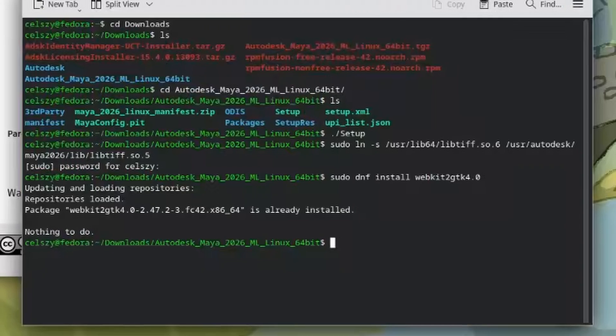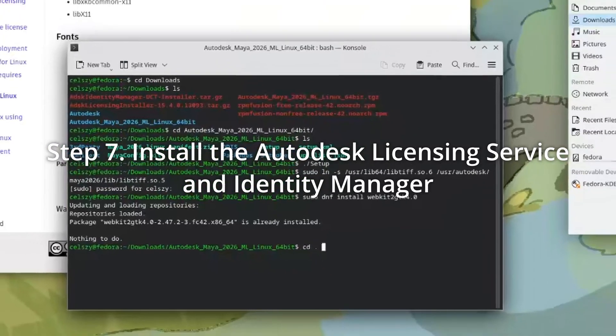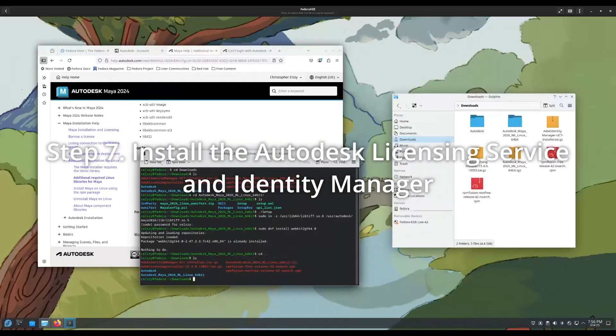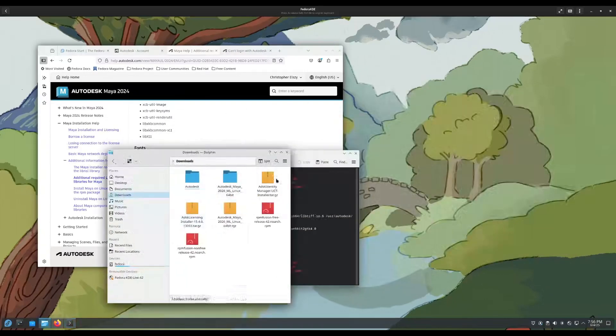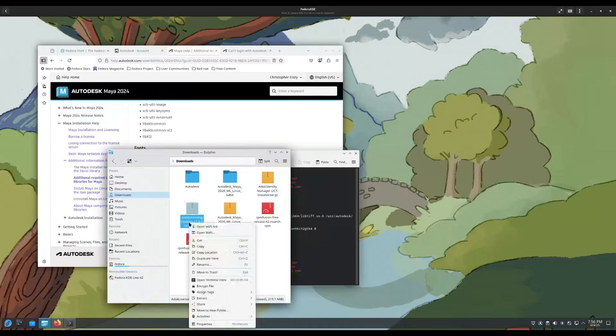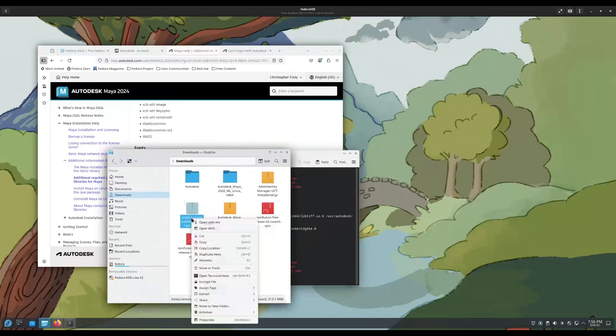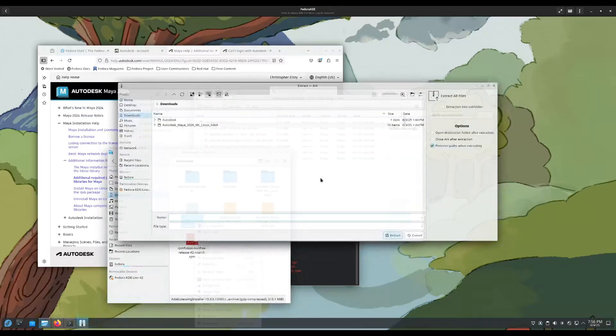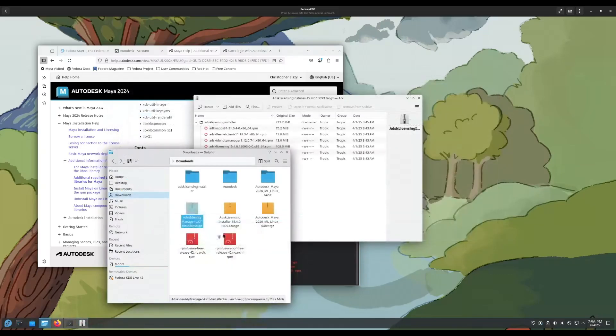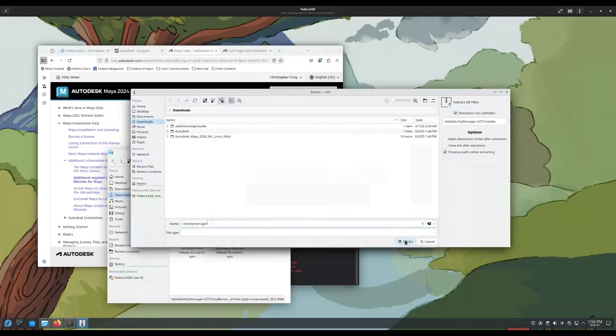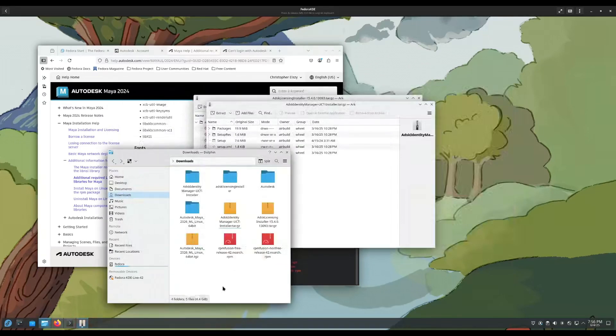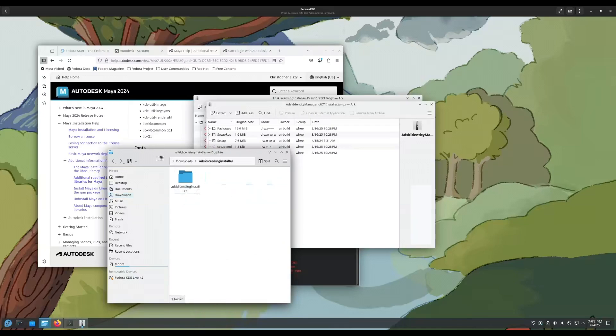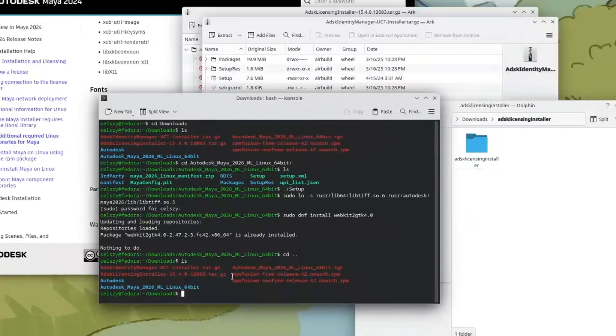Next, what we're going to do is install the rest of the licensing services. So what we're going to do is go back into our Autodesk directory here and unzip the identity manager and licensing installer folders that we have here. Just open your archiving tool and extract that. Next we do the identity manager.